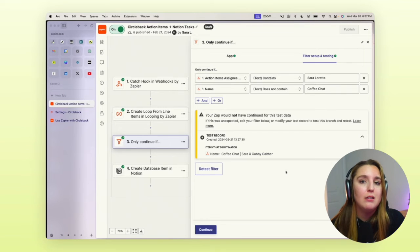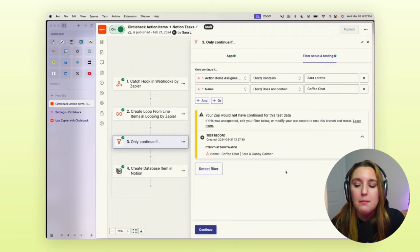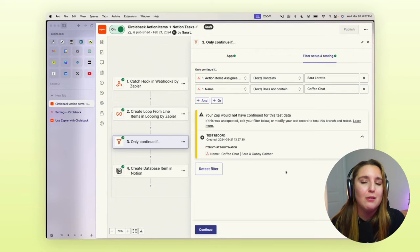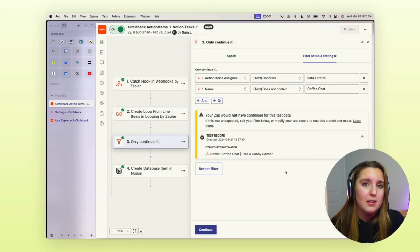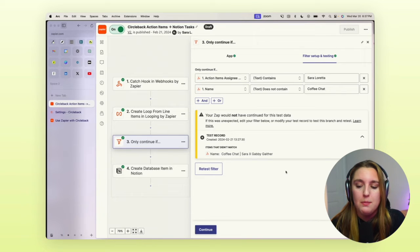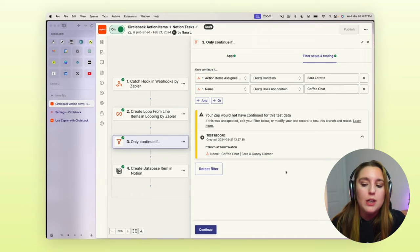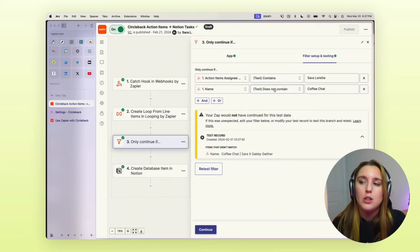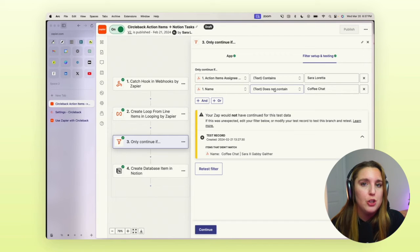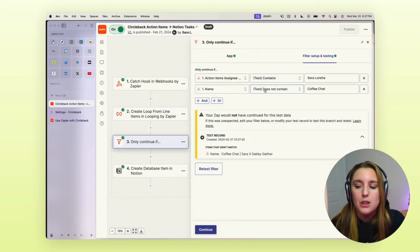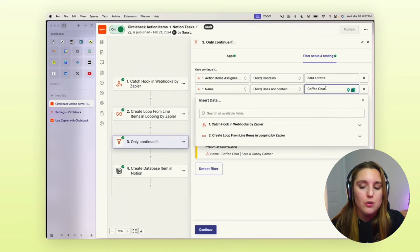And then if it is not specific meeting notes. So if I'm having a coffee chat with somebody, I don't need there to be action items 90% of the time. And chances are most of those calls, I don't even allow Circleback to join the call. I usually just decline it when it tries to join the meeting, but you can add that in here.